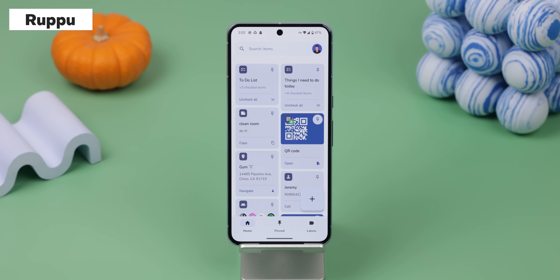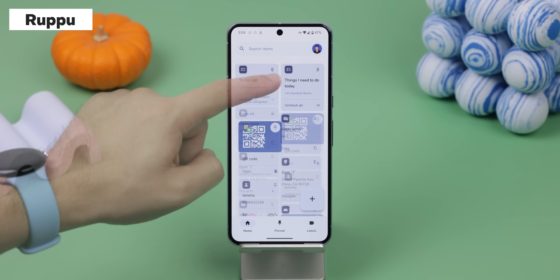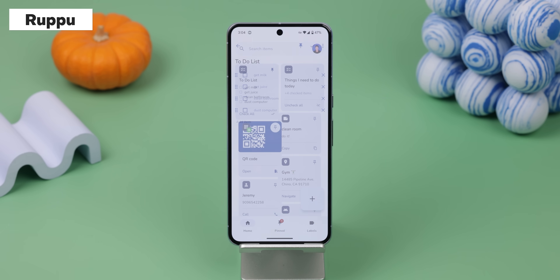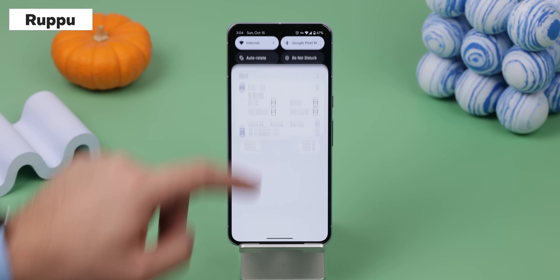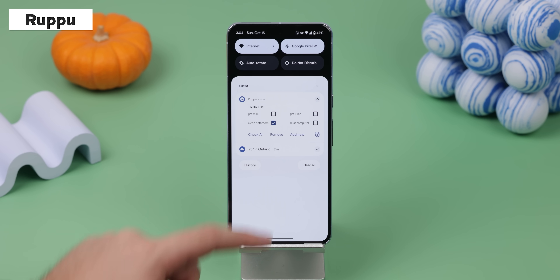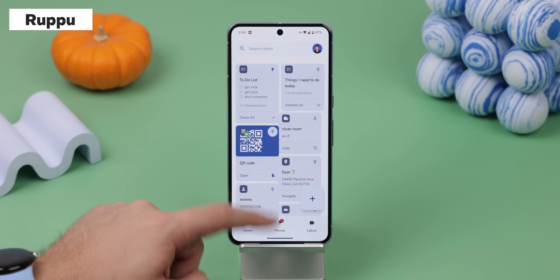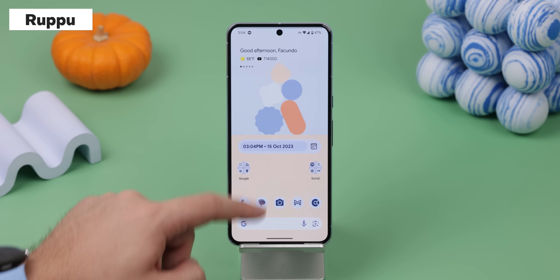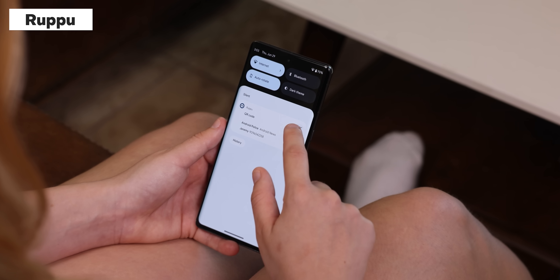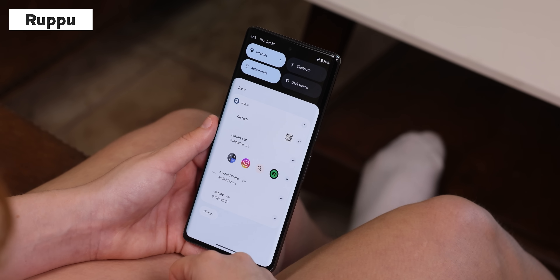Another app I like to use is Rootboot, because whenever I need to do something important or remind myself about something, I can stick a note or a to-do list within my notification panel to access it any time throughout the day or until I dismiss it. It lets me pin a bunch of other things too, but that's how I use it.